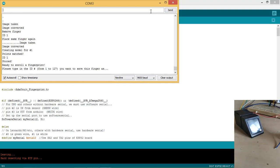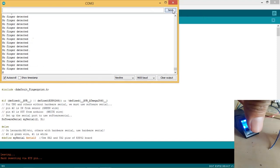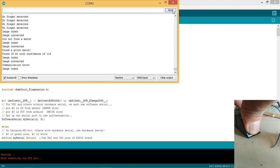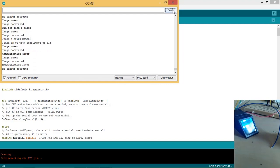Type 130 as shown and click on send button to exit the enroll mode. Now we are into the search mode. Place the finger again. The match is found.